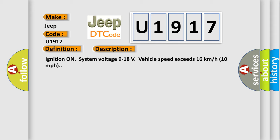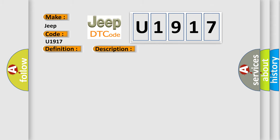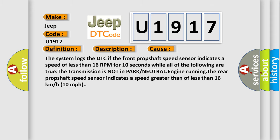This diagnostic error occurs most often in these cases: The system logs the DTC if the front prop shaft speed sensor indicates a speed of less than 16 RPM for 10 seconds while all of the following are true. The transmission is not in park or neutral, engine running.